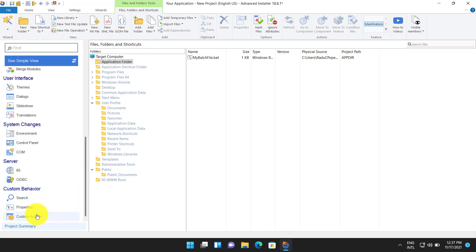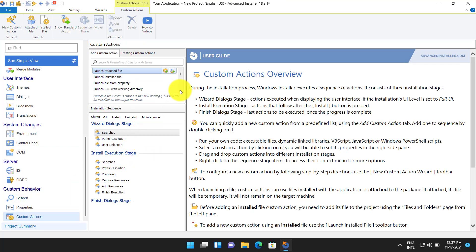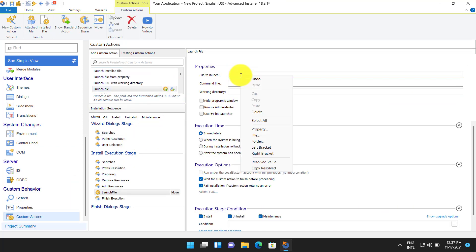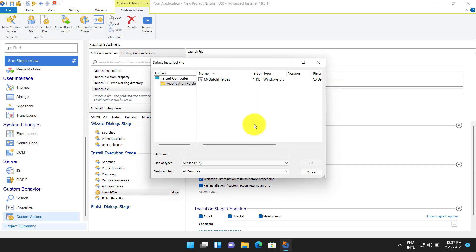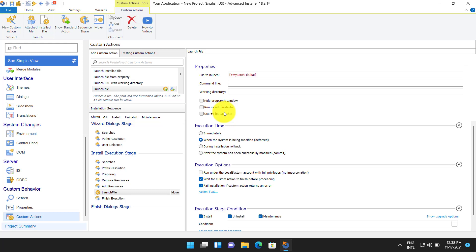Now, from the custom action page select Launch File. This way the file will be installed by the package and it can be launched after the install execution stage at the resources action group. The custom action should be set as deferred to make sure it can access the installed file. In the case of a 64-bit CMD or BAT file you can just enable the option Use 64-bit Launcher.